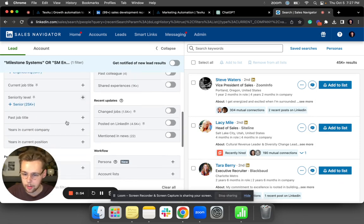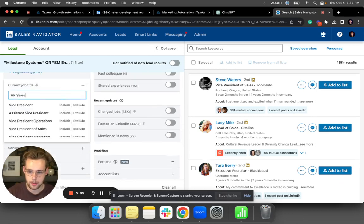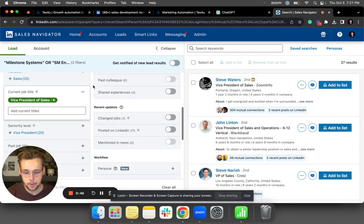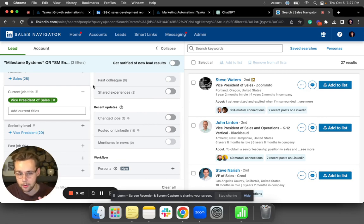And now I'm going to put all my normal search criteria. So what are the decision makers I want to look for? VP of Sales, etc. Just add all that in, and that's pretty much it. Now I have the list of decision makers at companies that I know are hiring for the position I sell to.